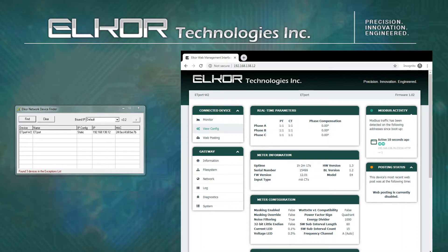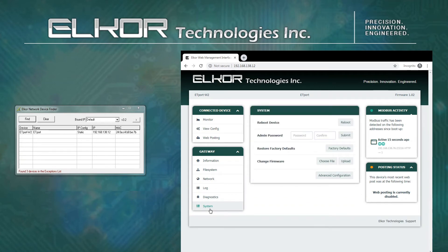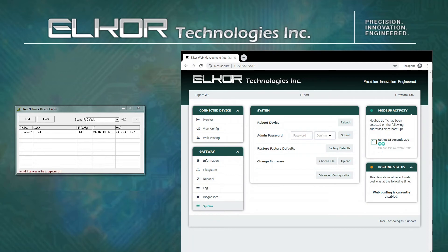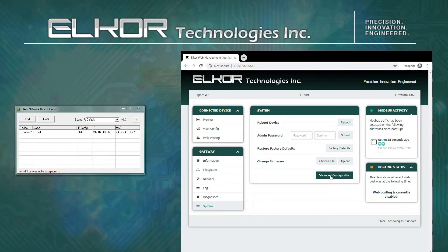The System menu may be used to access various system features of the device. This includes the ability to reboot the device, change the admin password, which is required by the Finder software as well as to access certain configuration webpages, to restore factory firmware defaults, and to change the firmware. Additional advanced configuration may be changed, but it is not covered in this video, and it is recommended not to change these settings.